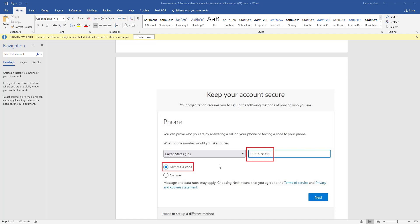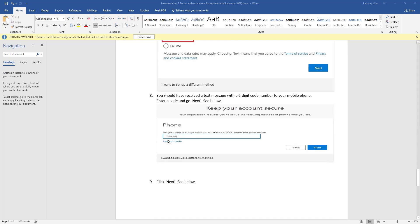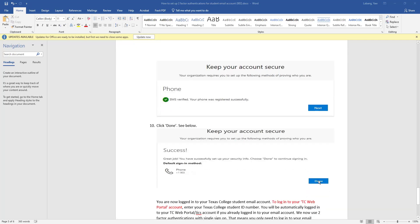Then you will be prompted to this page where you will enter your mobile telephone number, then select 'Text me a code'. If you do not have a mobile telephone number or your mobile telephone number has changed, please contact the Texas College IT department. Then select Next. Then you will be prompted to this page where you will enter the six-digit code received through text, then select Next.